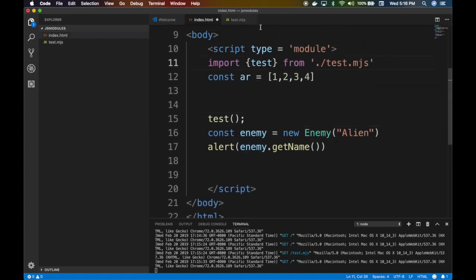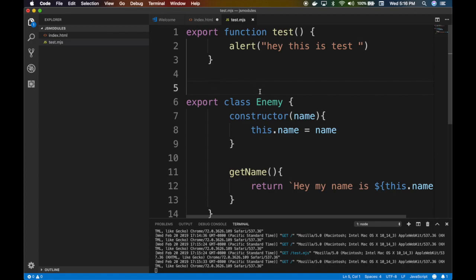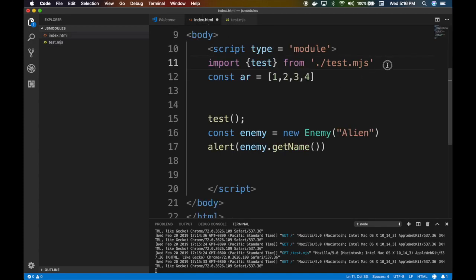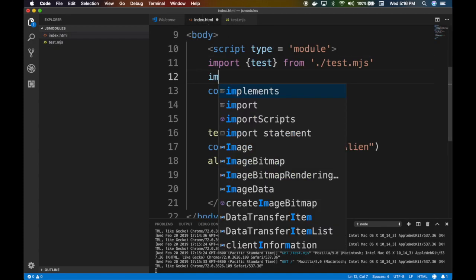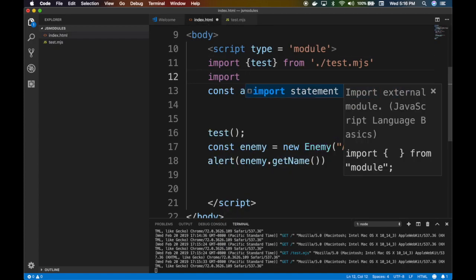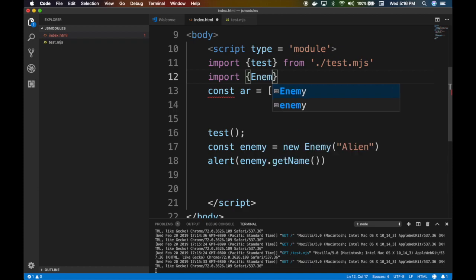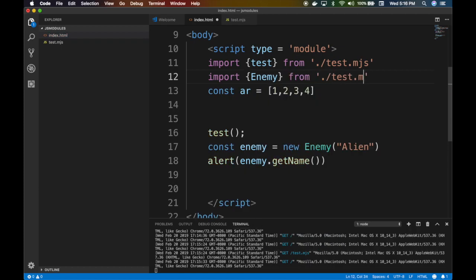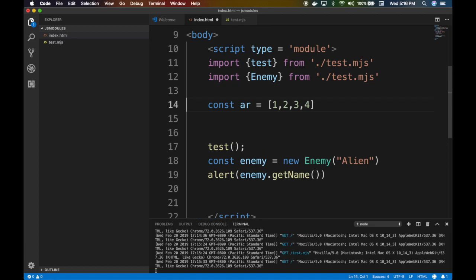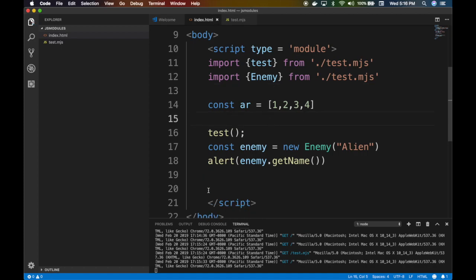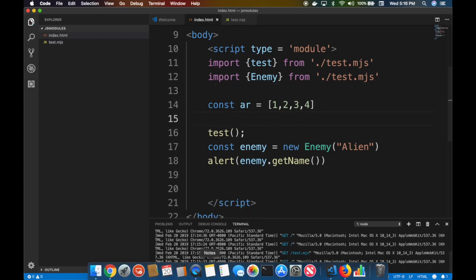Same thing. Now that we have done enemy, we have to actually import it, right? Import. How do we do that? Enemy from very simple stuff, right?